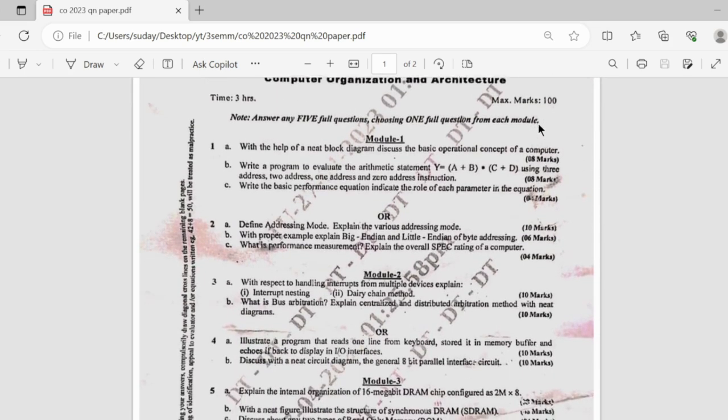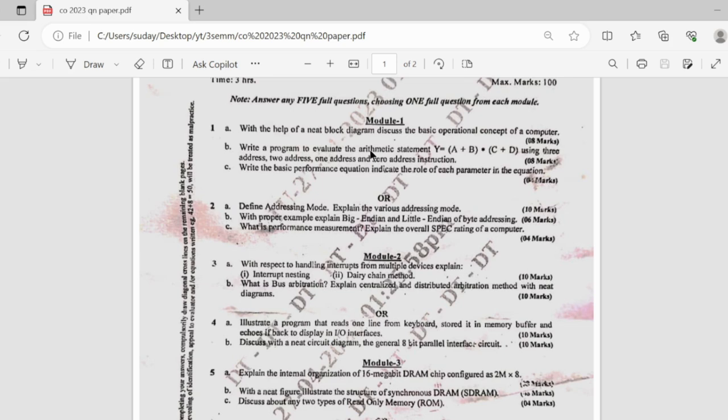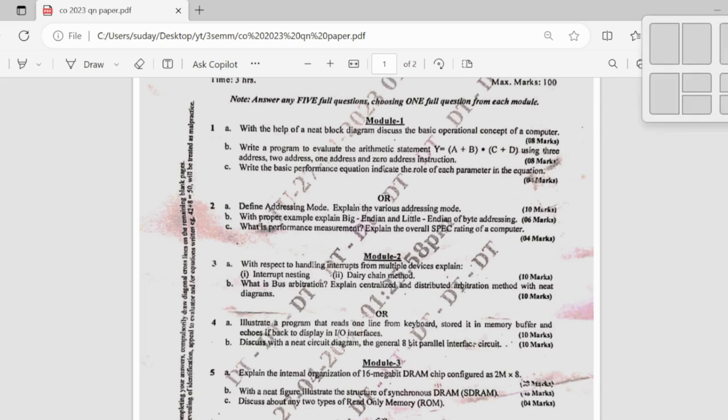In the first module they have asked us to explain the basic operational concept of computer, and then evaluating the arithmetic statement using 3 address, 2 address, 1 address and 0 address. Followed by that we have basic performance equation and indicating the role of each parameter, which is very easy. In the OR part we have addressing mode which is a very important question, followed by big endian, little endian difference with an example, and then performance measurement which is again a theoretical concept.